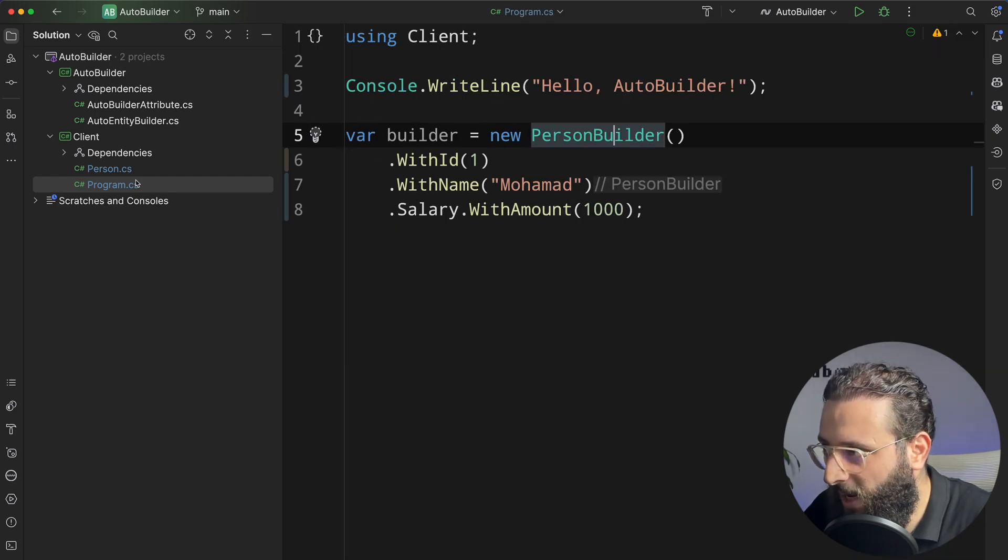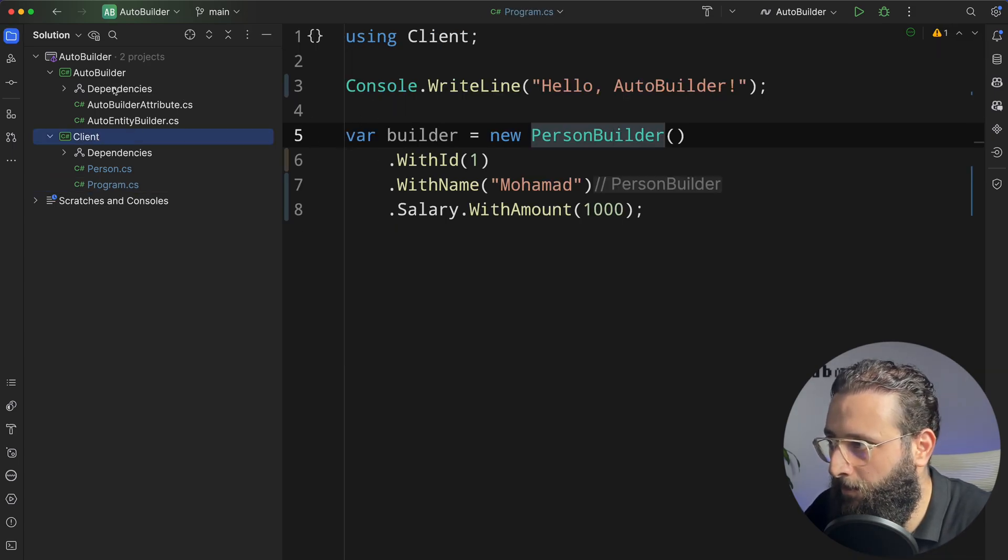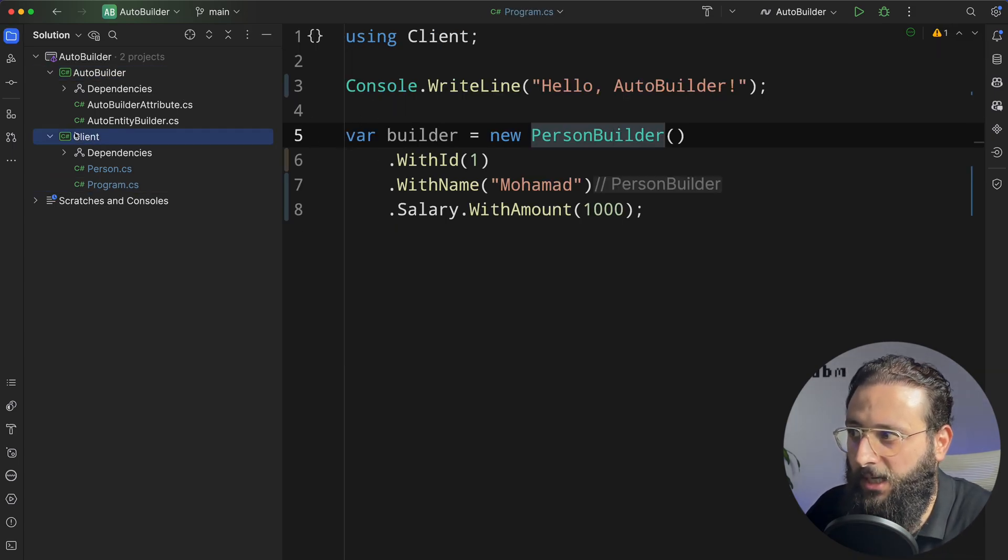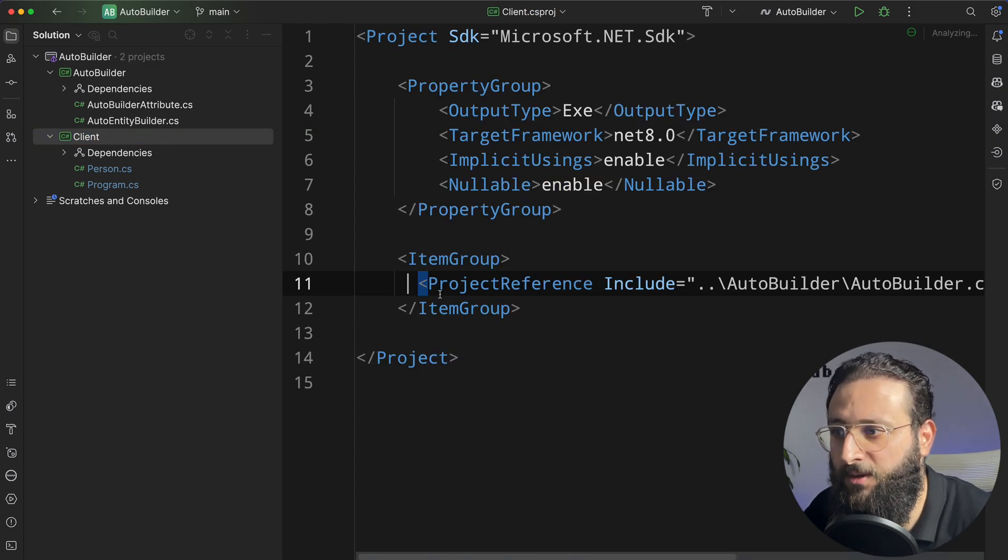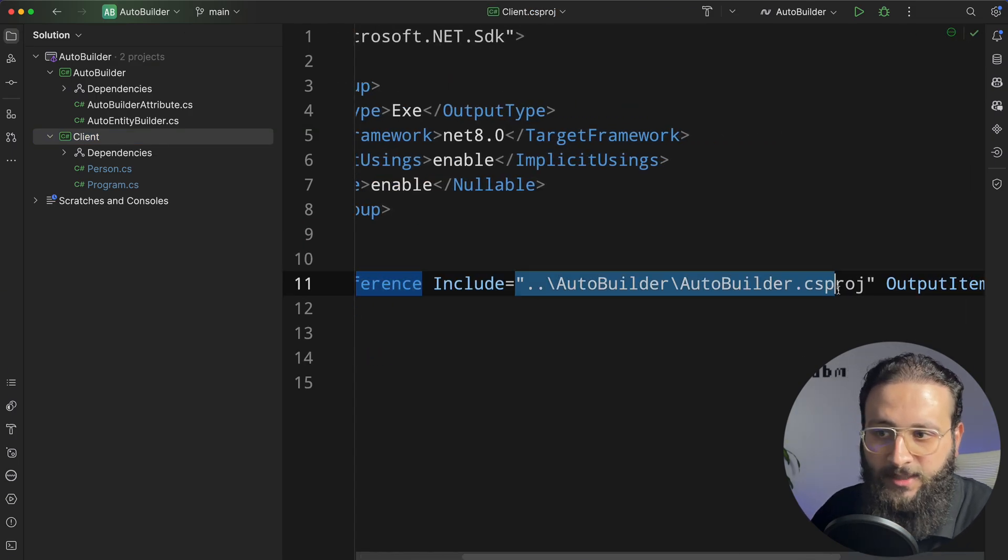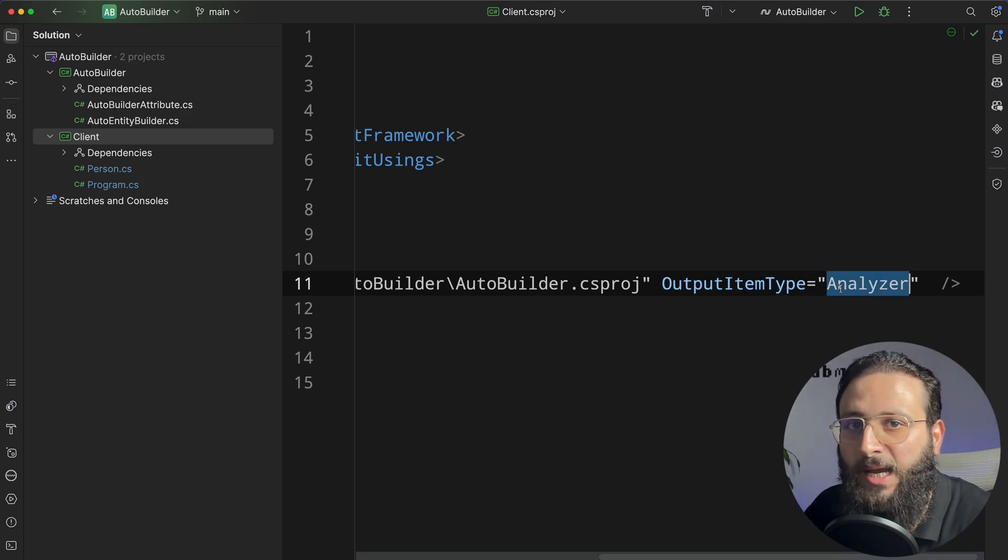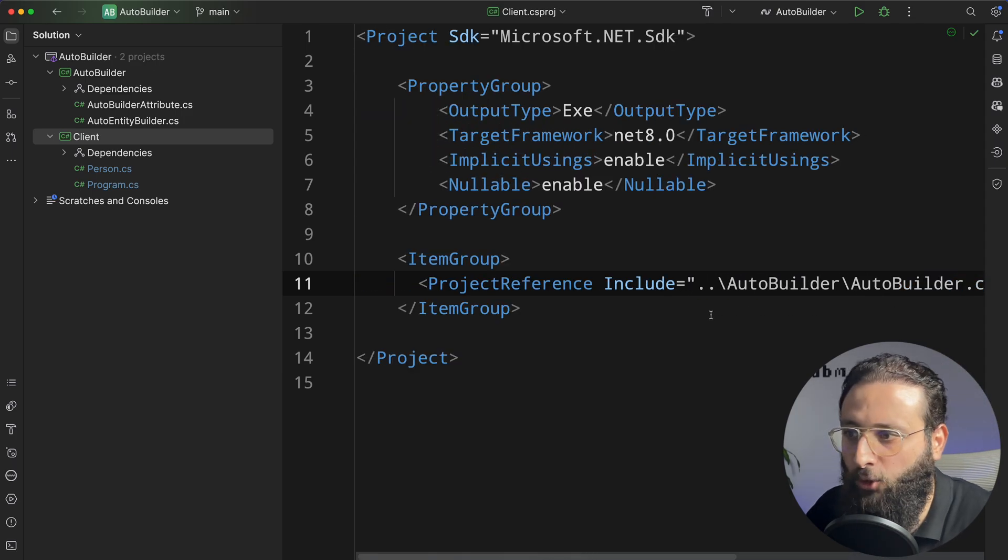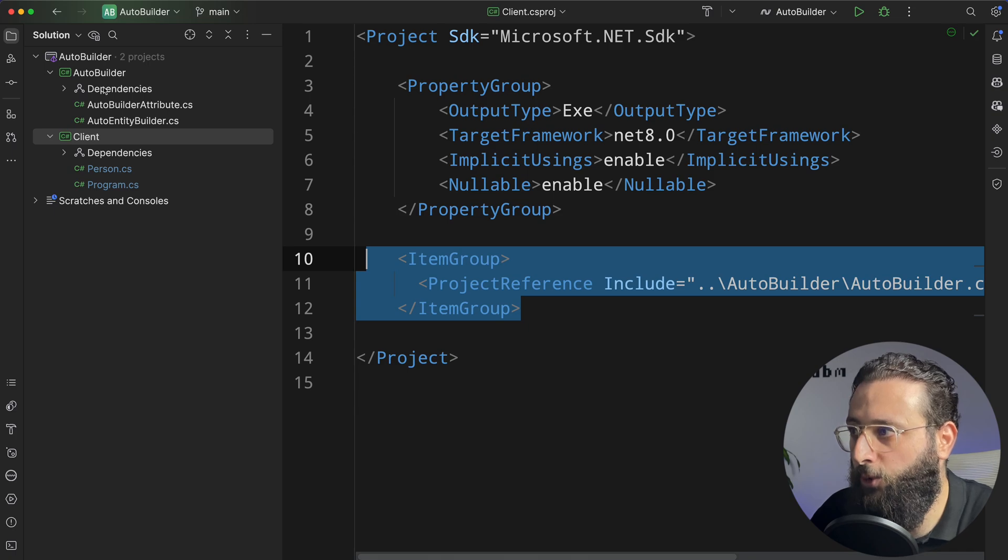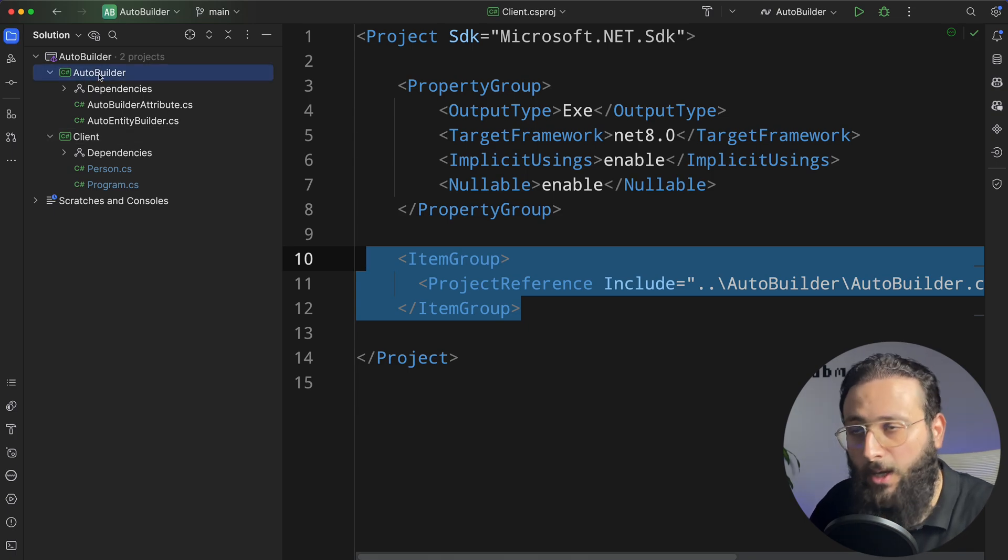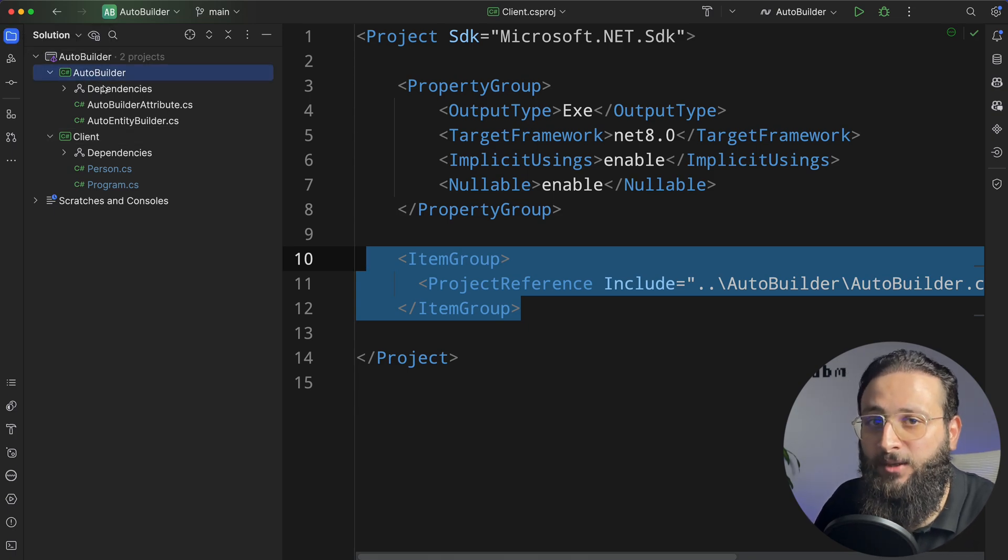So the way I'm referring my builder project in my client project is simply with a project reference, including the csproject. And you need to add output item type equal to analyzer so you can make it work. But I don't want to do that anymore. I want to push my AutoBuilder to NuGet and start using it as a NuGet package.